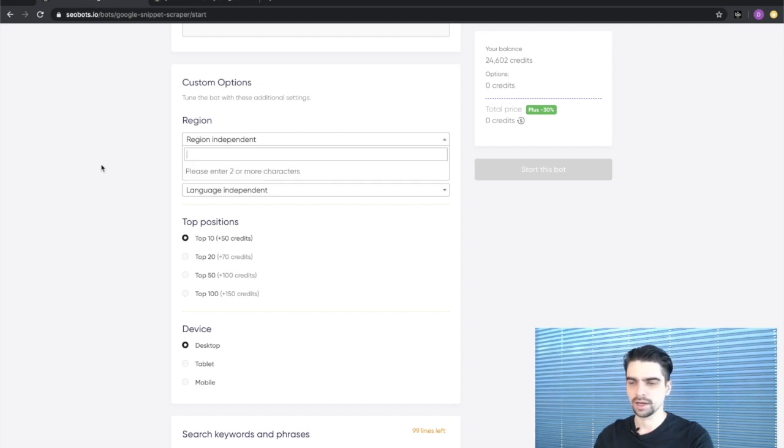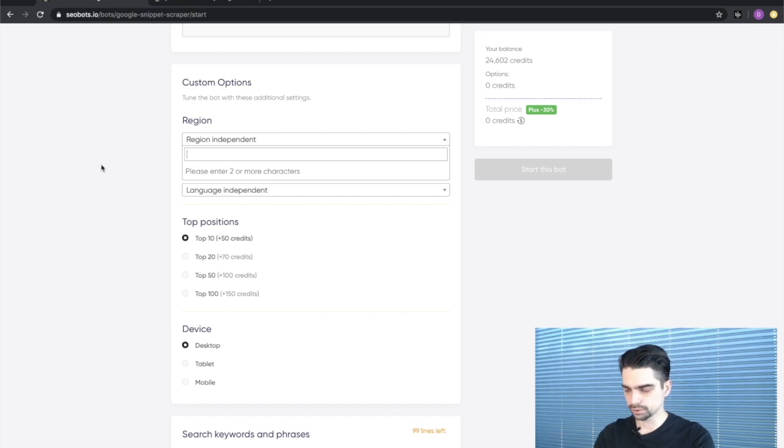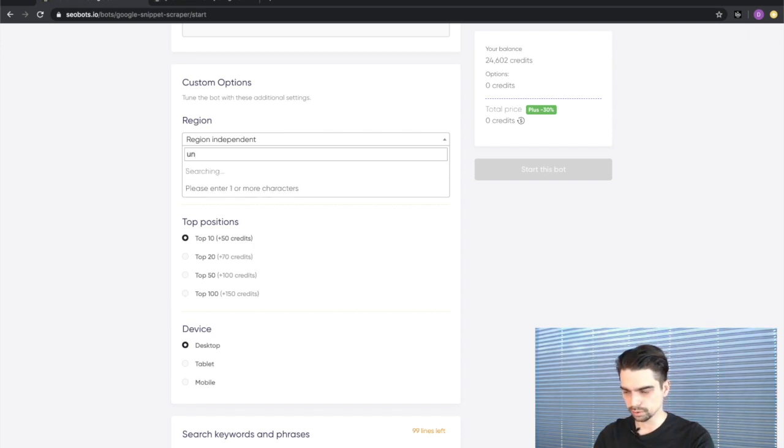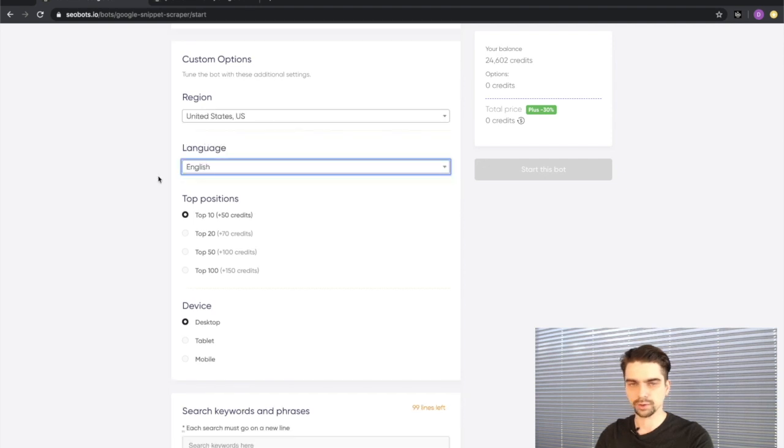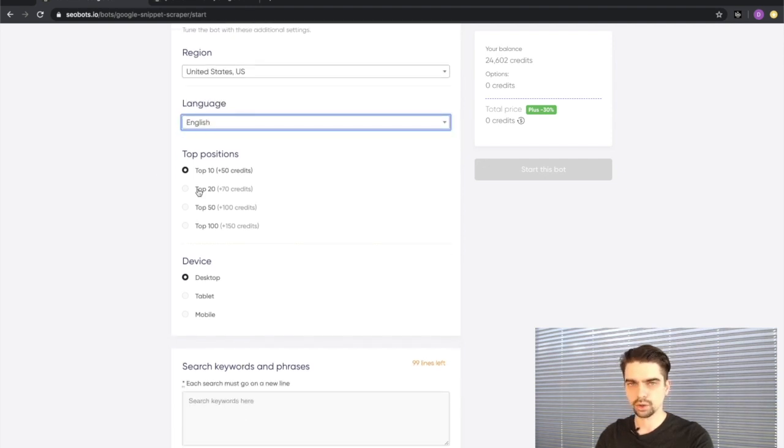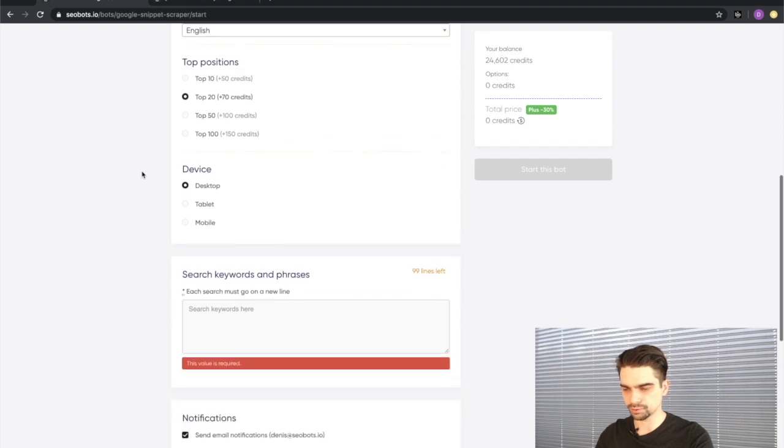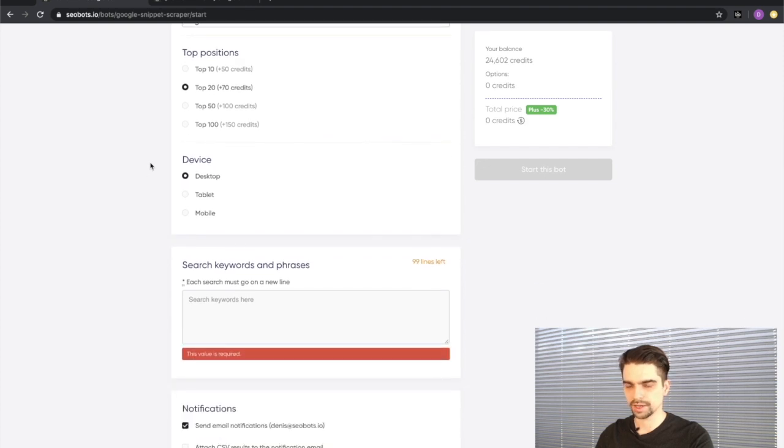It can be anything - a city, a state, a country. I'm going to look for United States. I'll go for top 20 search results and I'll keep desktop as the main device.